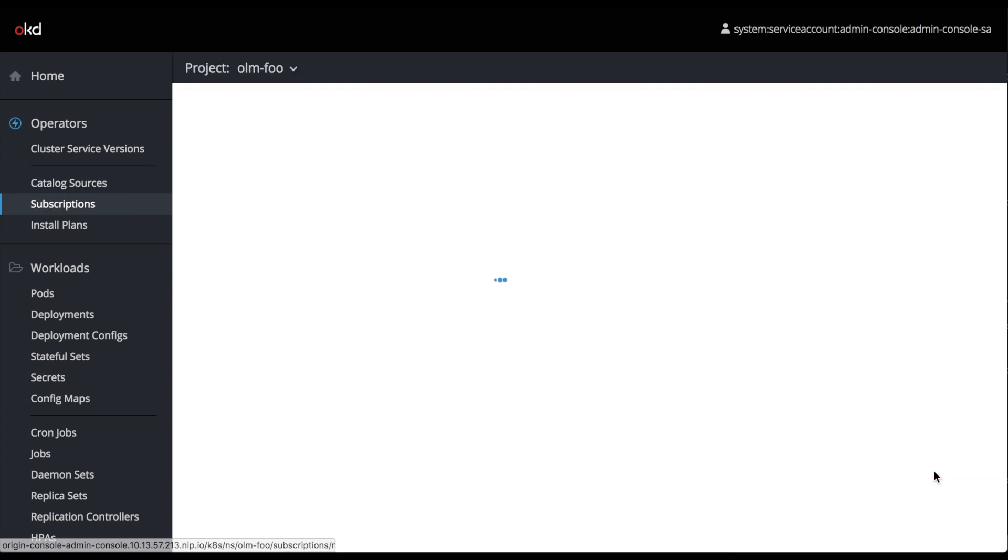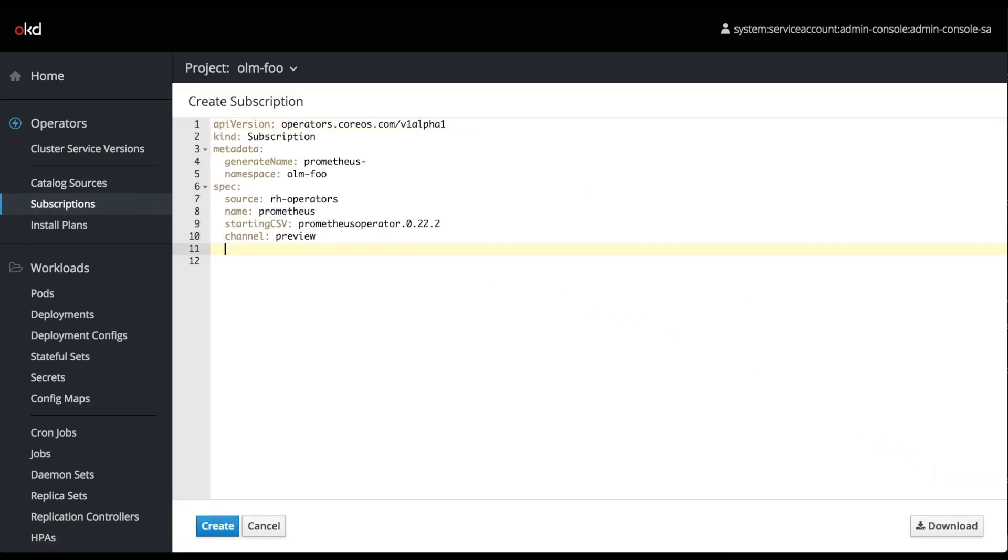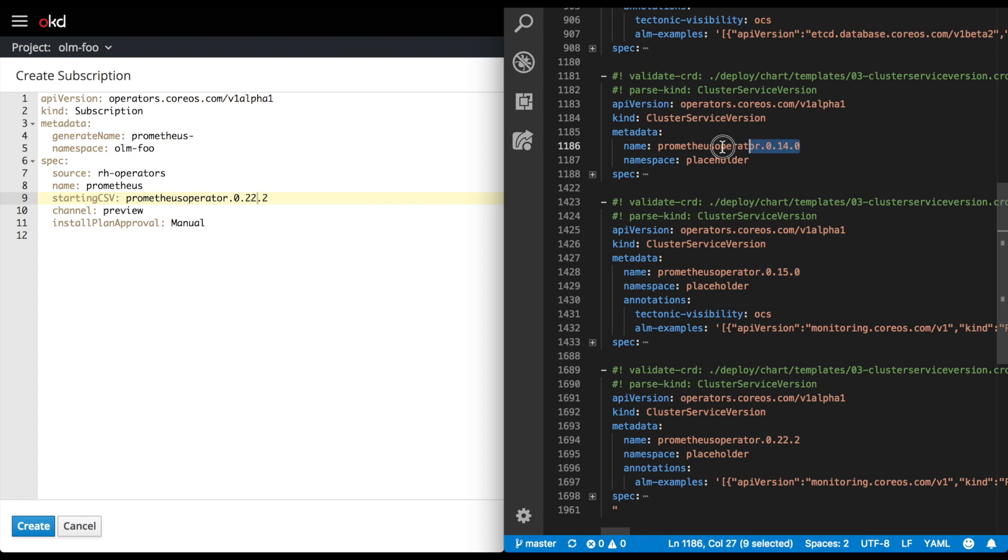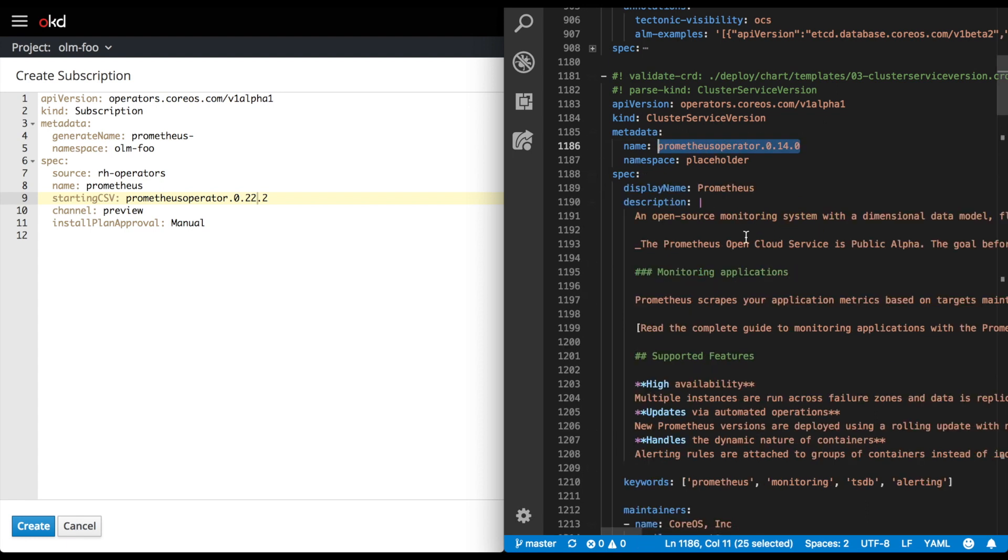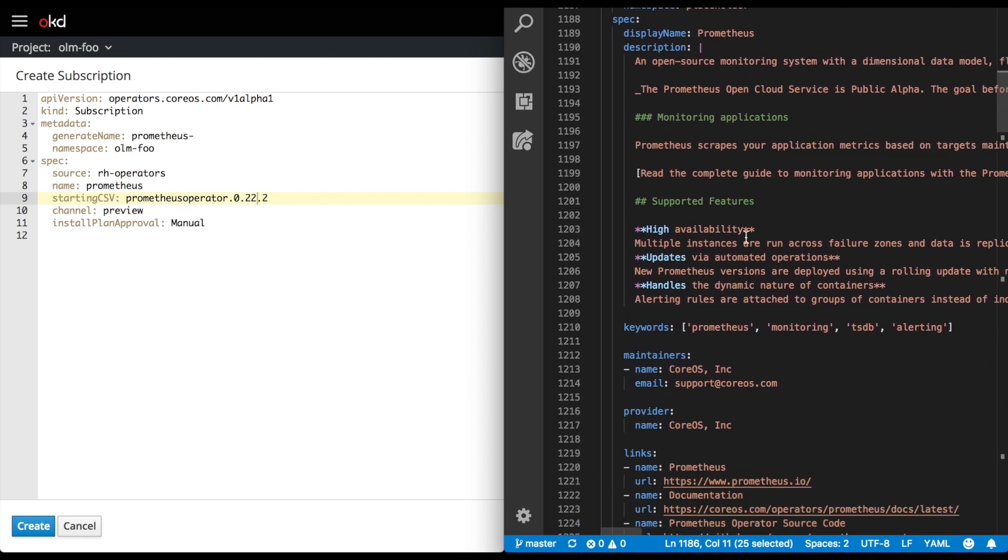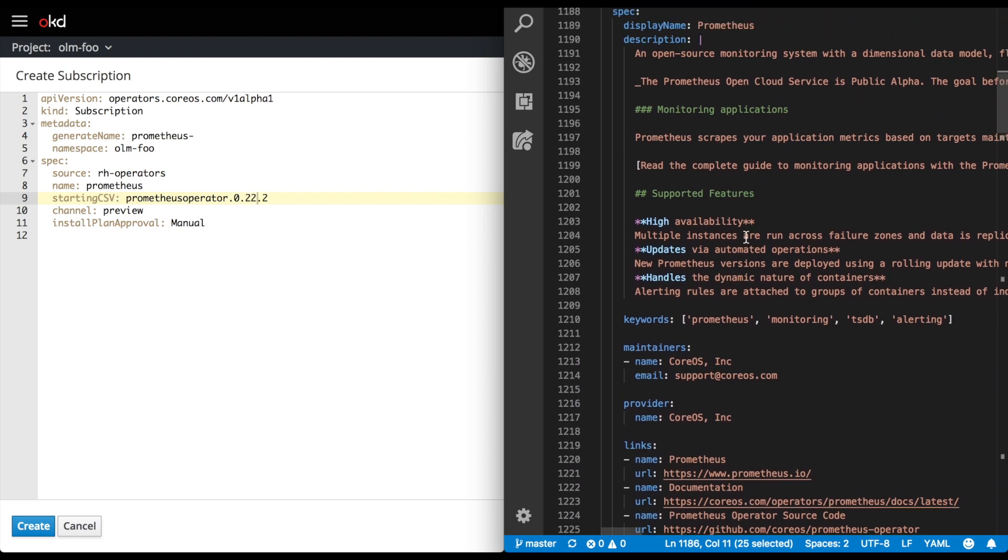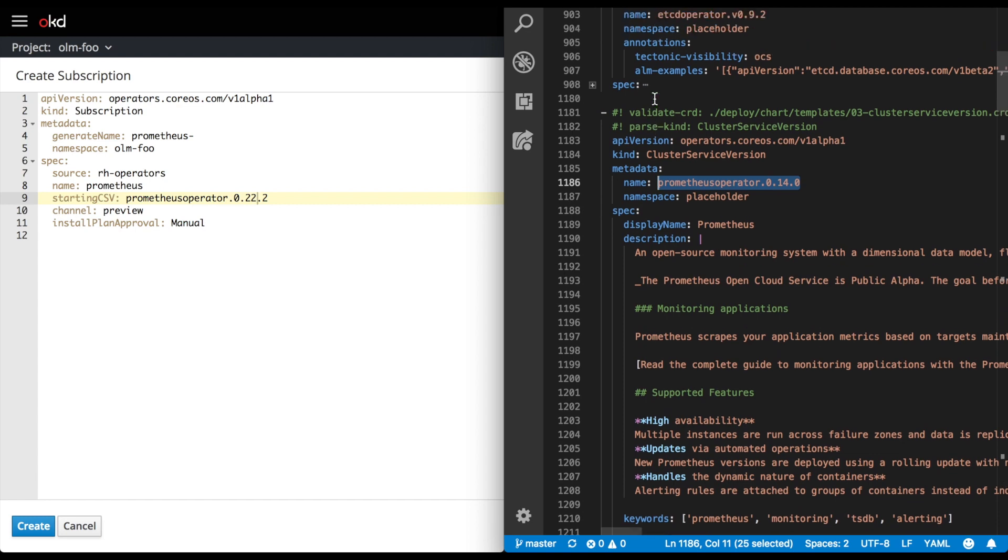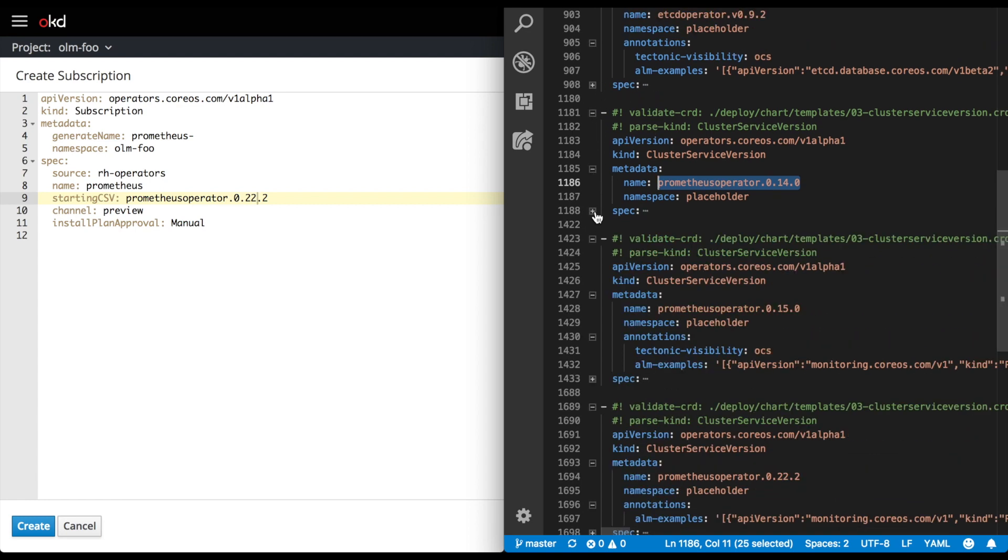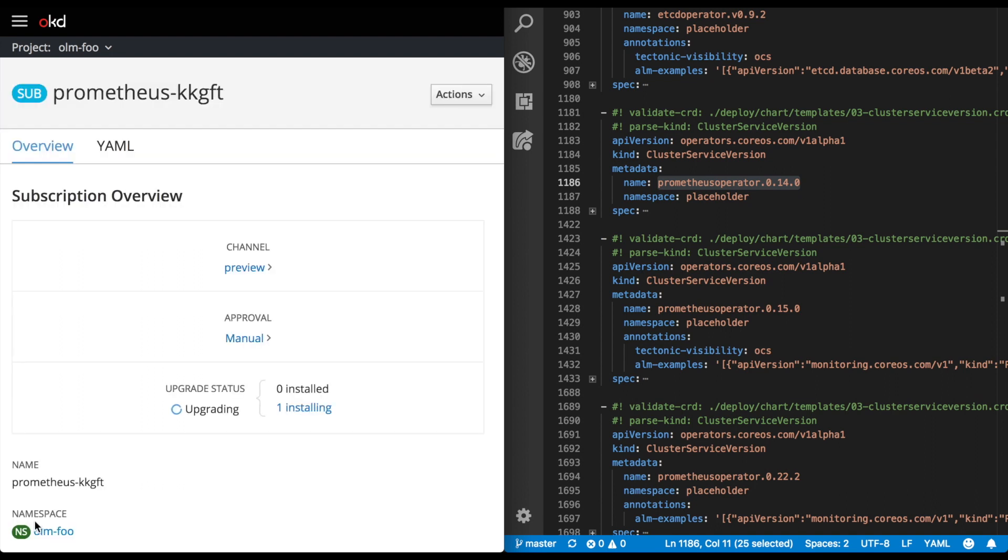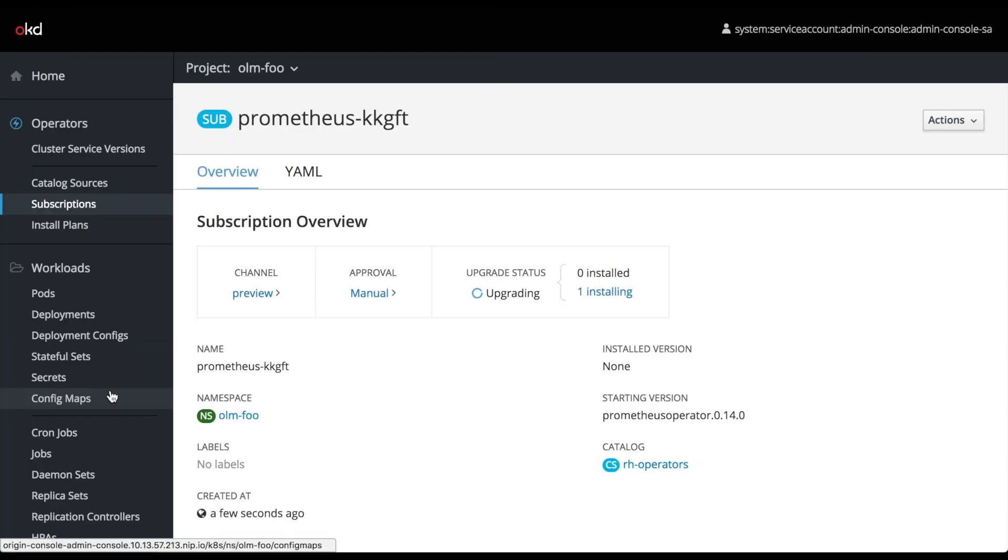To start with, let's create our subscription once more, and this time we're going to add a parameter to change install plan approval to manual, and we're going to kick our starting cluster service version back to the Prometheus 0.14.0 version, so we're going to have to make two upgrade jumps to get to the newest version. Interestingly, we're also going to be prompted for the initial installation if we do this, so nothing is going to happen until we go to the install plan section.